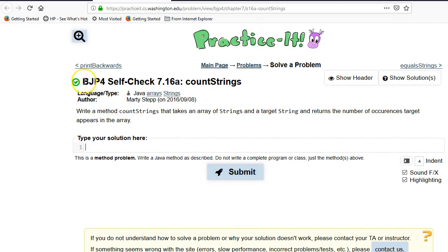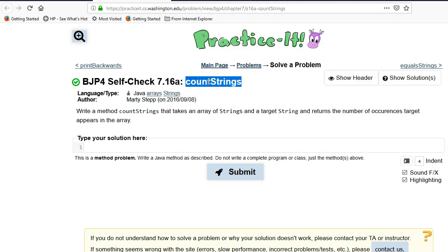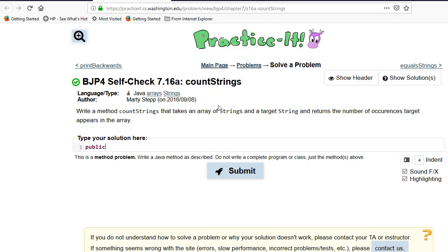This video is going over Building Java Programs Edition 4, chapter 7 which is about arrays, and we're looking at this self-check called count strings. So what we're going to do is design a method here.